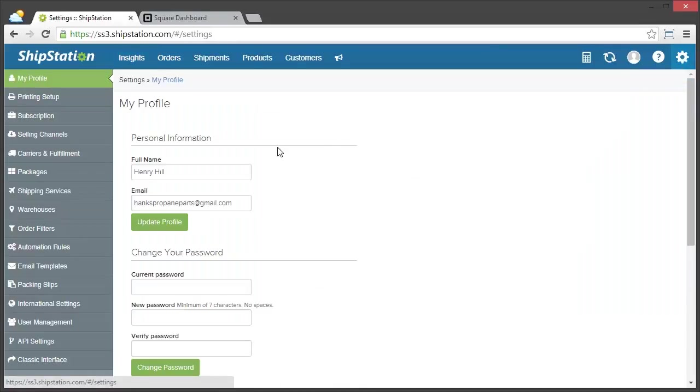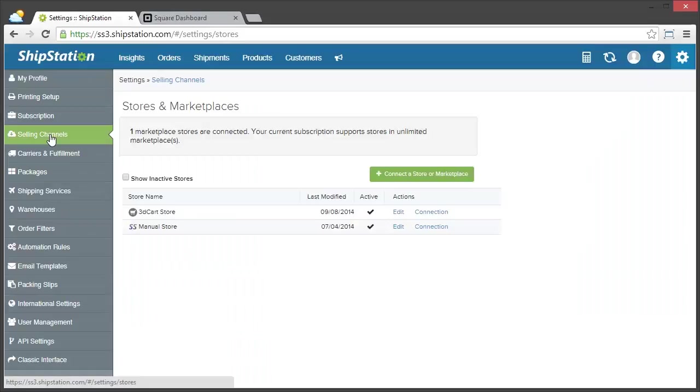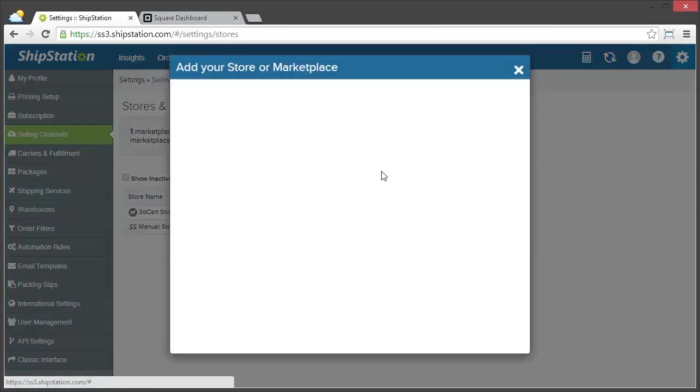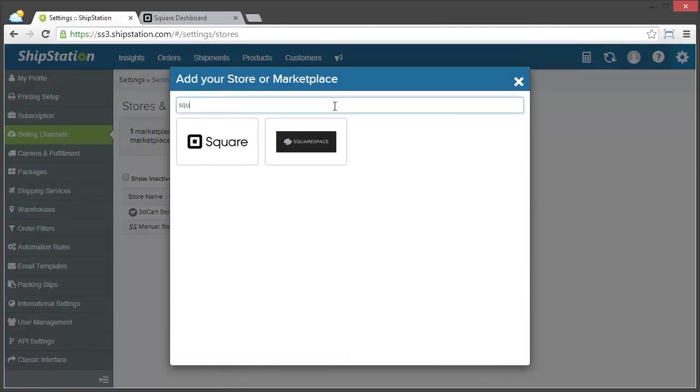Then we're going to click on Selling Channels, and then we're going to click Connect a Store or Marketplace and search for Square.